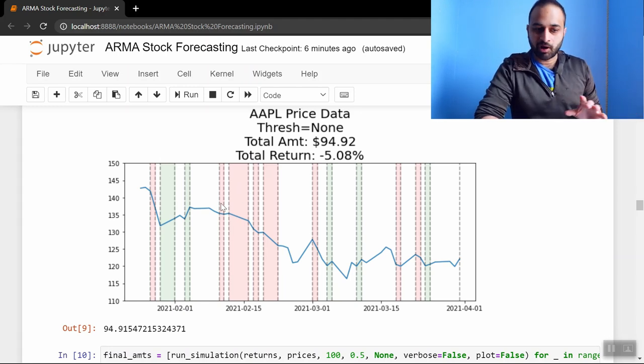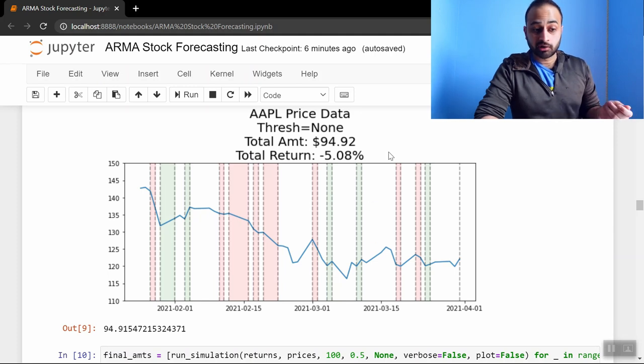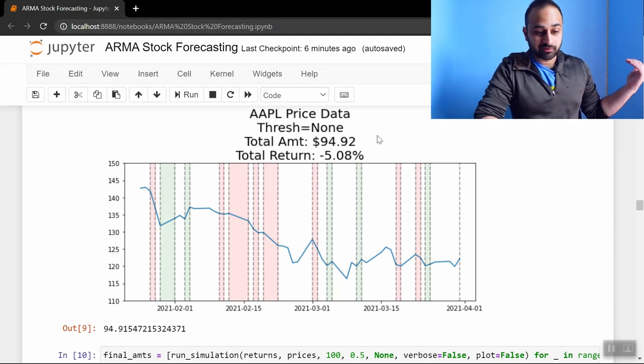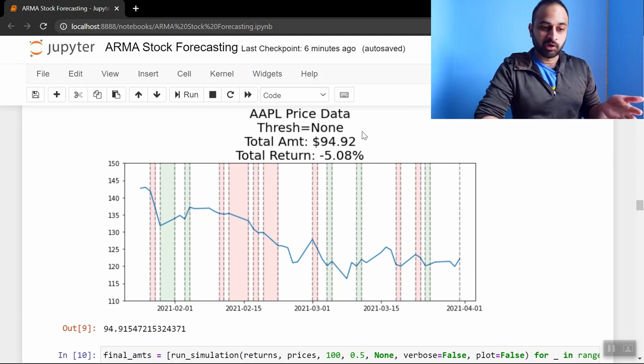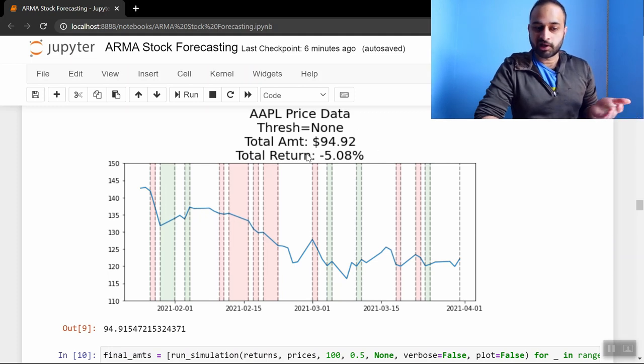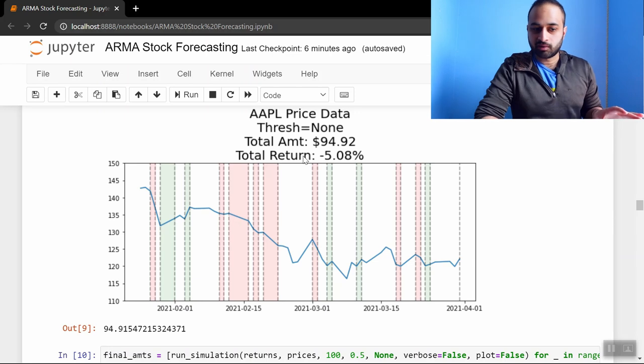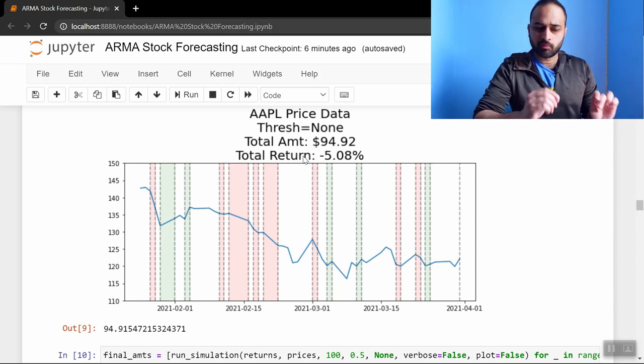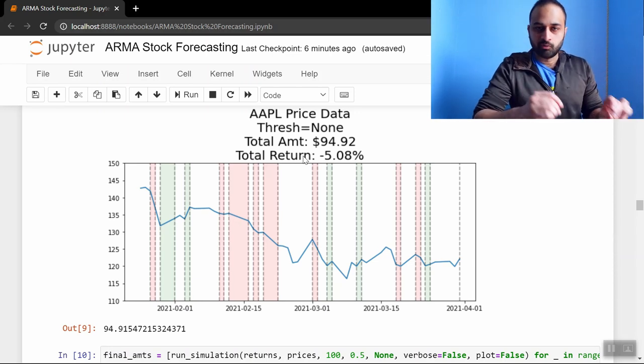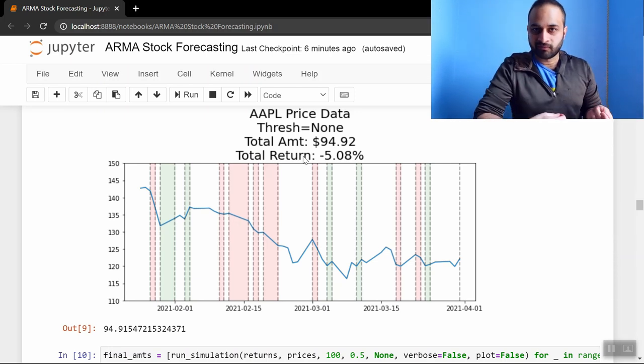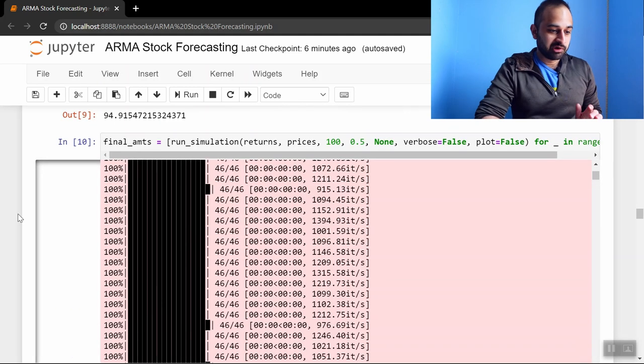You see there's a lot of red in this particular instance, and so if we start with a hundred dollars at the end of this entire period of doing this random buying and selling, we end up with ninety-five dollars, so we've lost about five percent. But of course, since this is random, this is just one possible outcome. We should probably run many of these to see on average how it's doing—that's exactly what we do here.